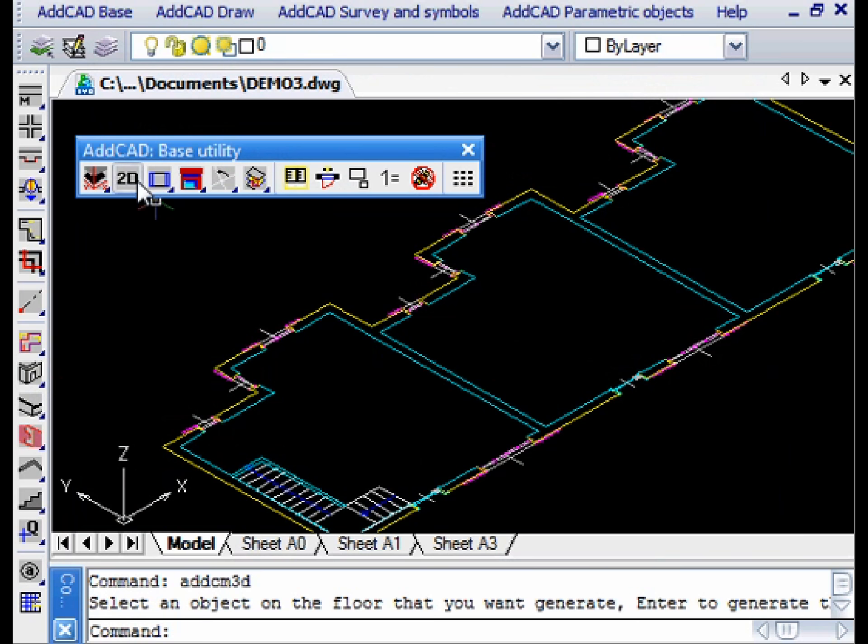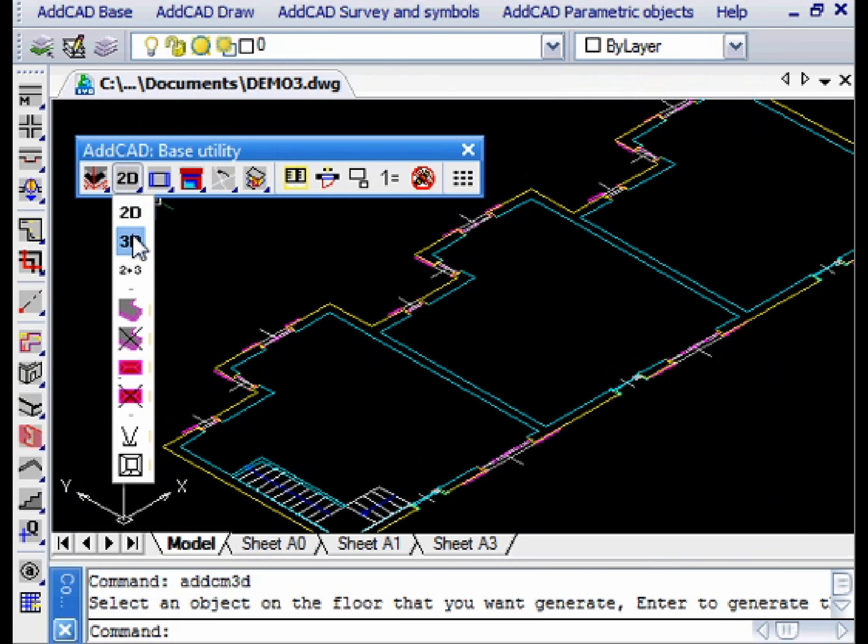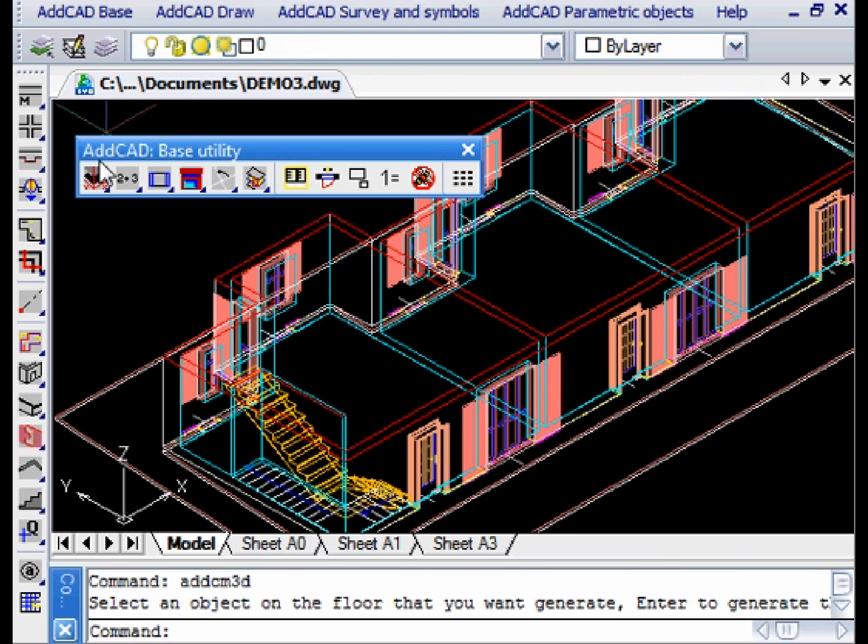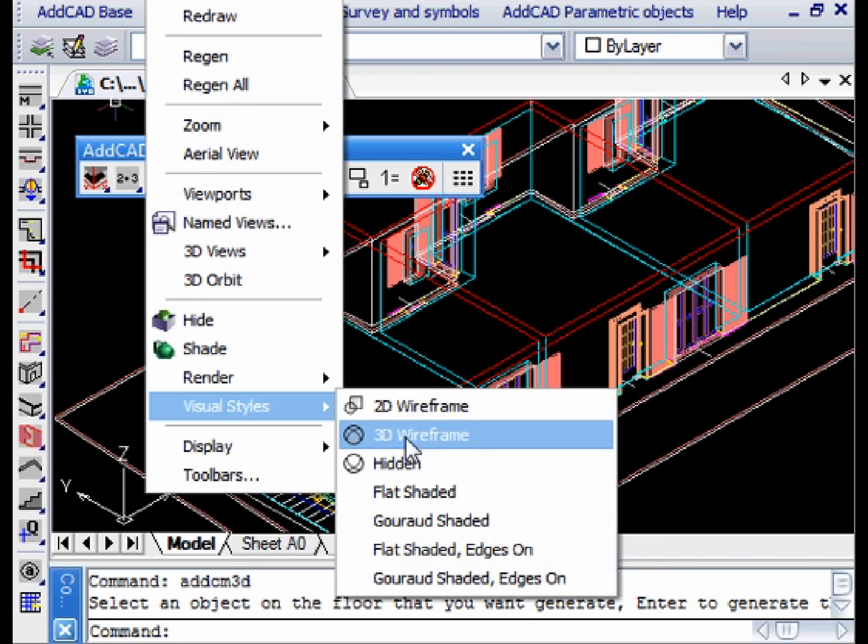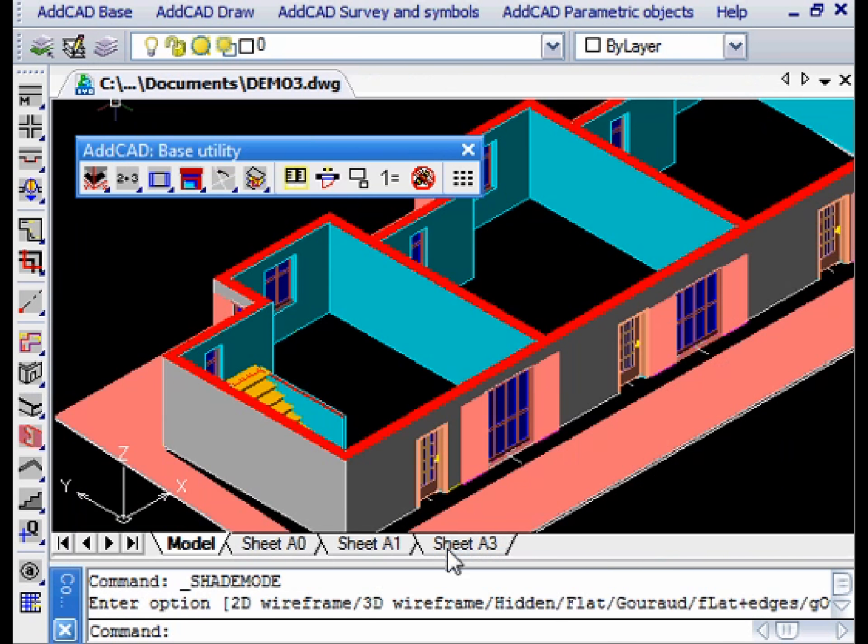We then update the 3D model and if we activate the shaded view, we can see that the layers and therefore the color of the interior and exterior walls are different.